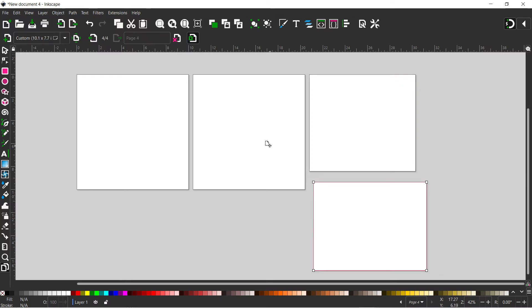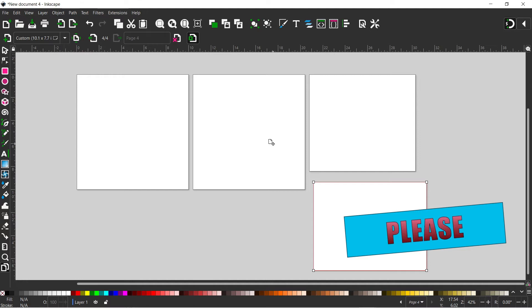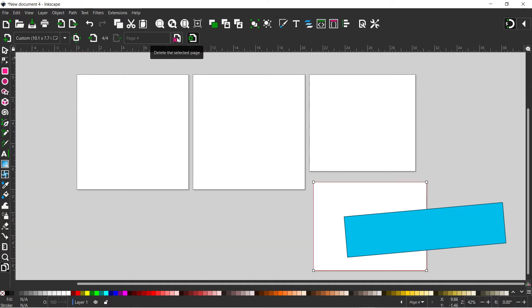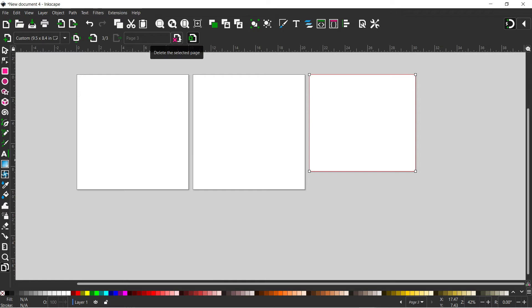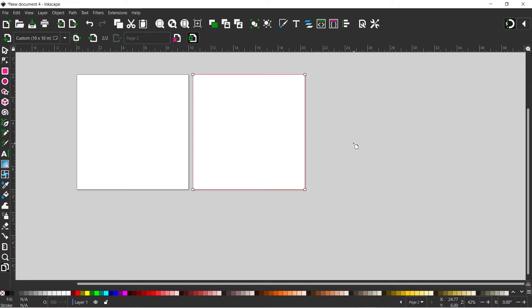Now we've seen how we can create pages. If you want to remove pages, we have a button up here for deleting pages — it'll delete the selected page. We can come up and click our delete page button and it'll get rid of it. Alternatively, while the page is selected, we can just use the delete key on the keyboard and that will remove the page.